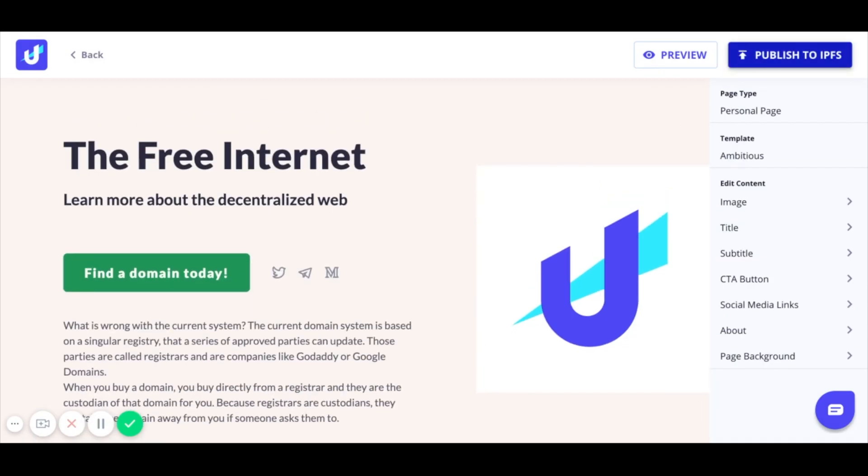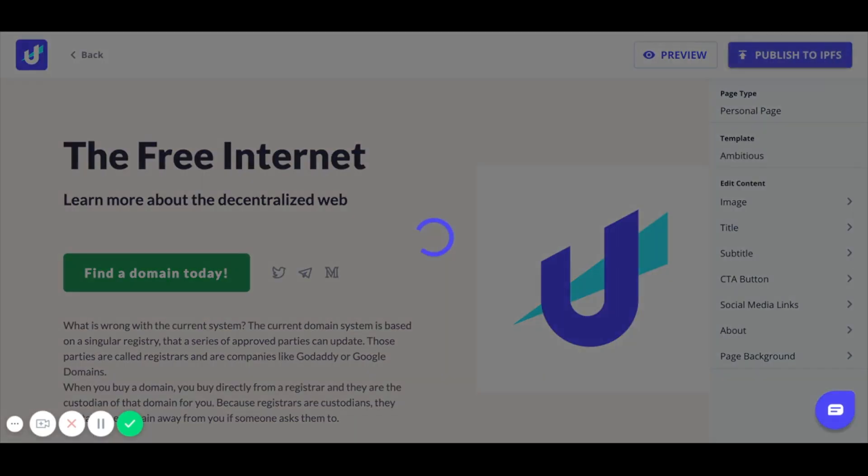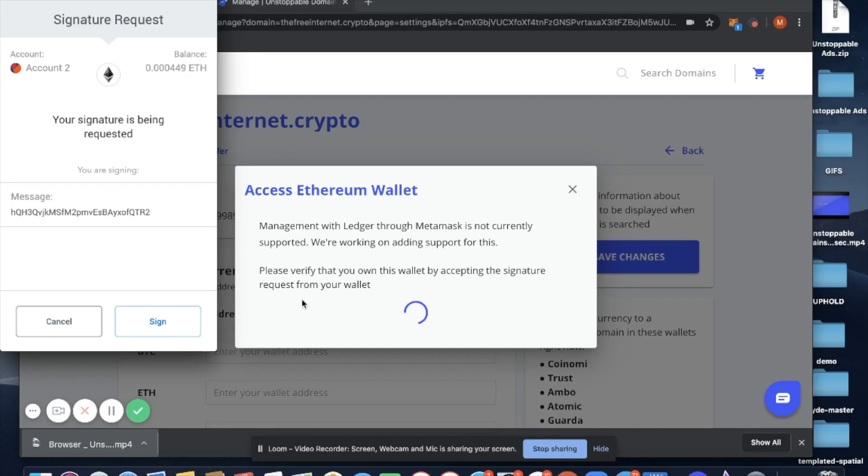And now let's publish to IPFS. You'll need to sign a transaction from your wallet to verify that you are the owner of the domain. In this case, I'm using MetaMask.